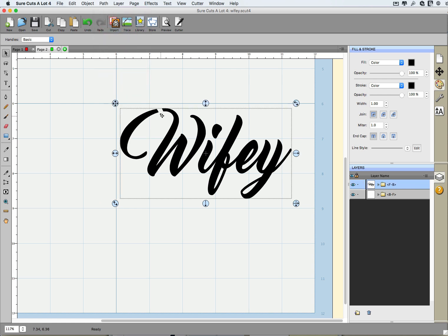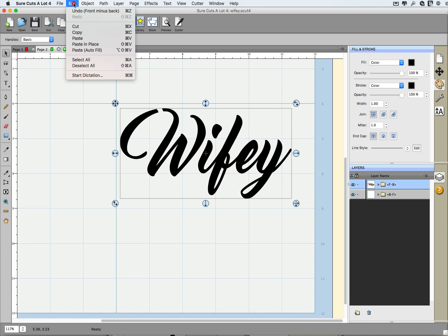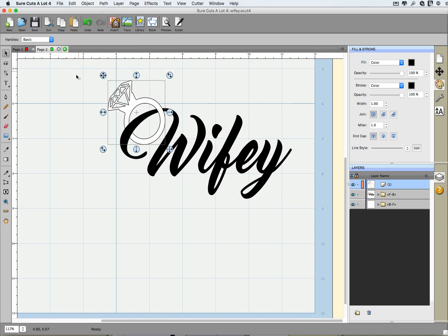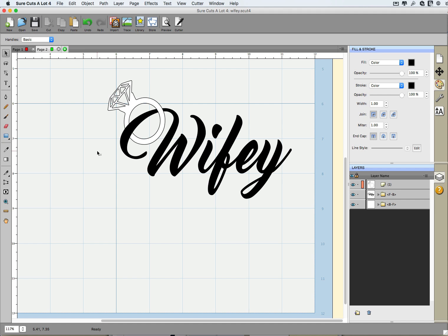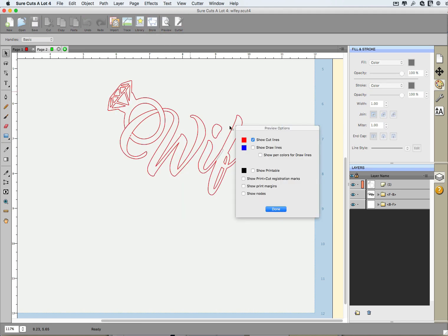Now at that point I have a nice chunk missing out of my W for the wifey, and all I have to do next is I have to go to Edit, Paste in Place. And now I have that exact same look that I was going for. And when I click preview, you can sort of see what happens here.